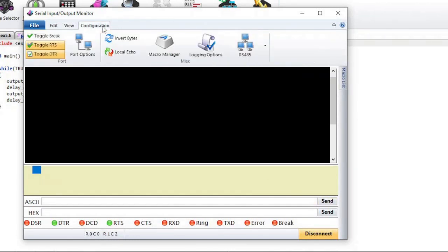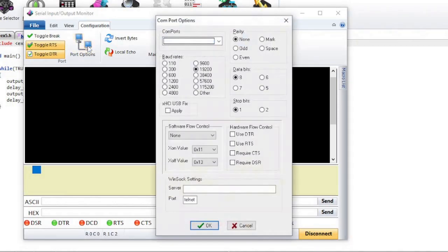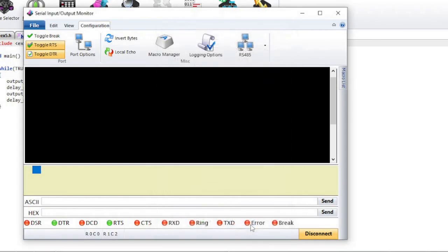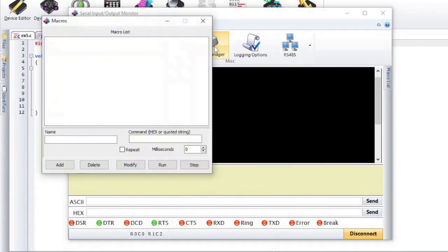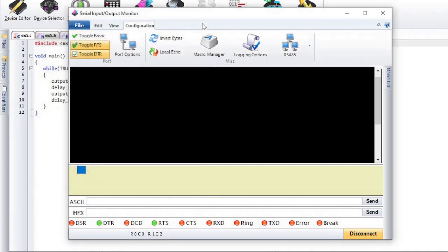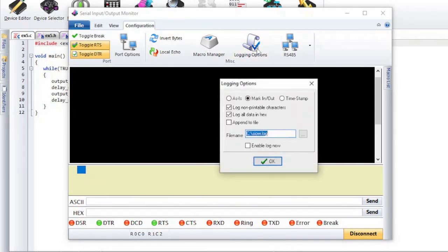Configuration is where you can manage the settings for the communication port and logging. Port options will let you connect to a serial COM port or telnet port. Macros can be managed in the Macro Manager. You can set the log file name in the logging options.